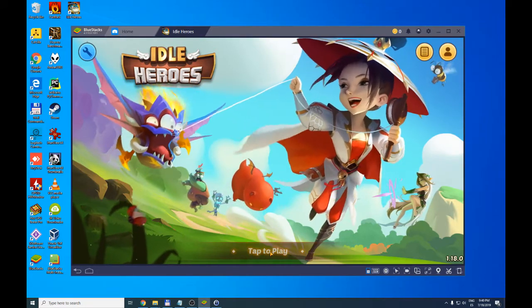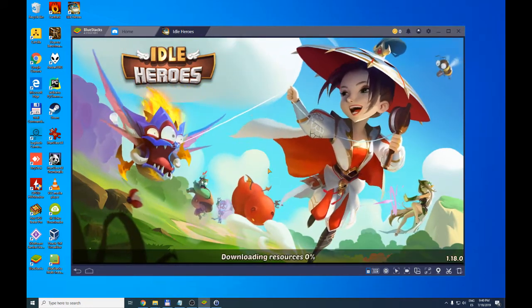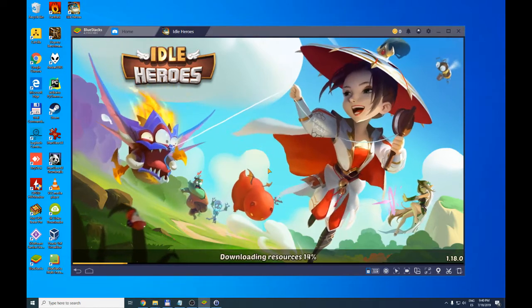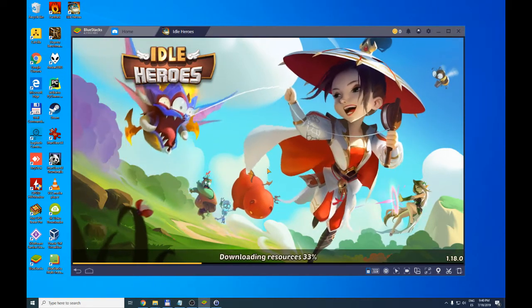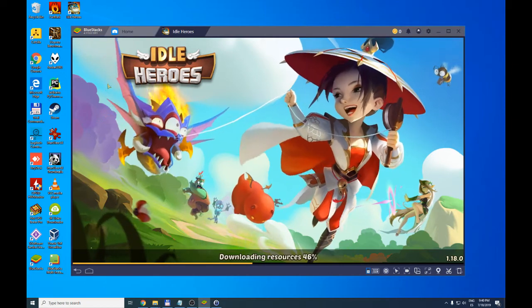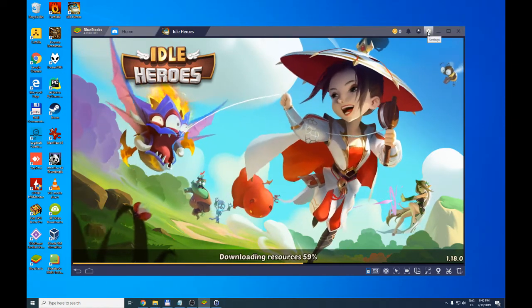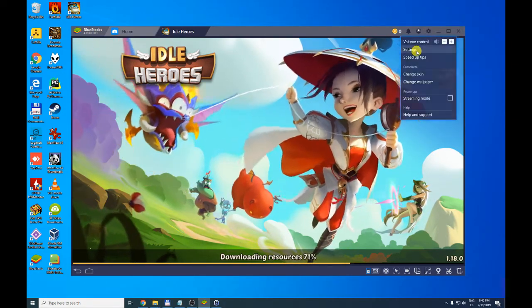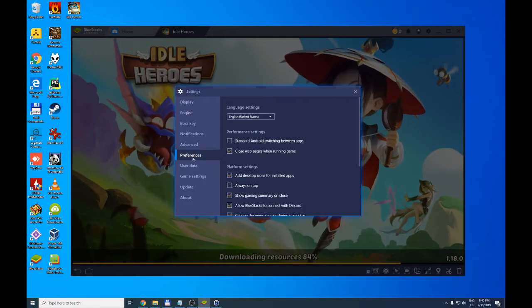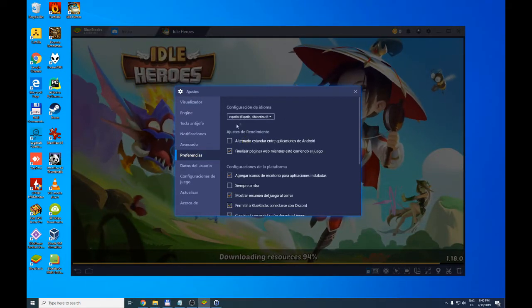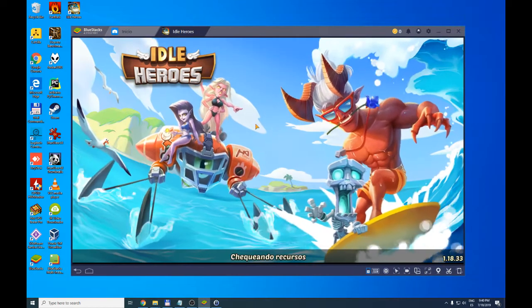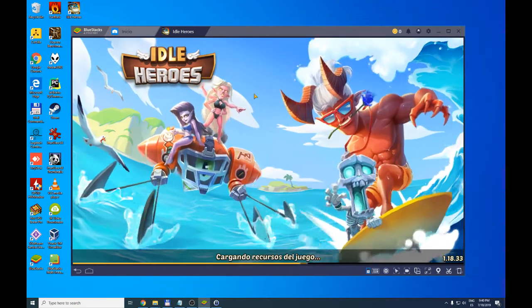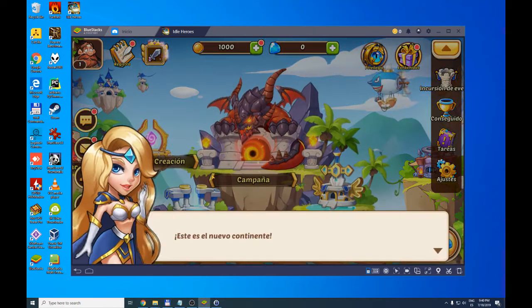While downloading, I'm going to show you how to change the language of BlueStacks if you have it in English and you want it in another language. Click on settings in the top right corner, click on the cog wheel, click again on settings and on preferences, language settings, and choose the language you want. The BlueStacks interface is now translated.